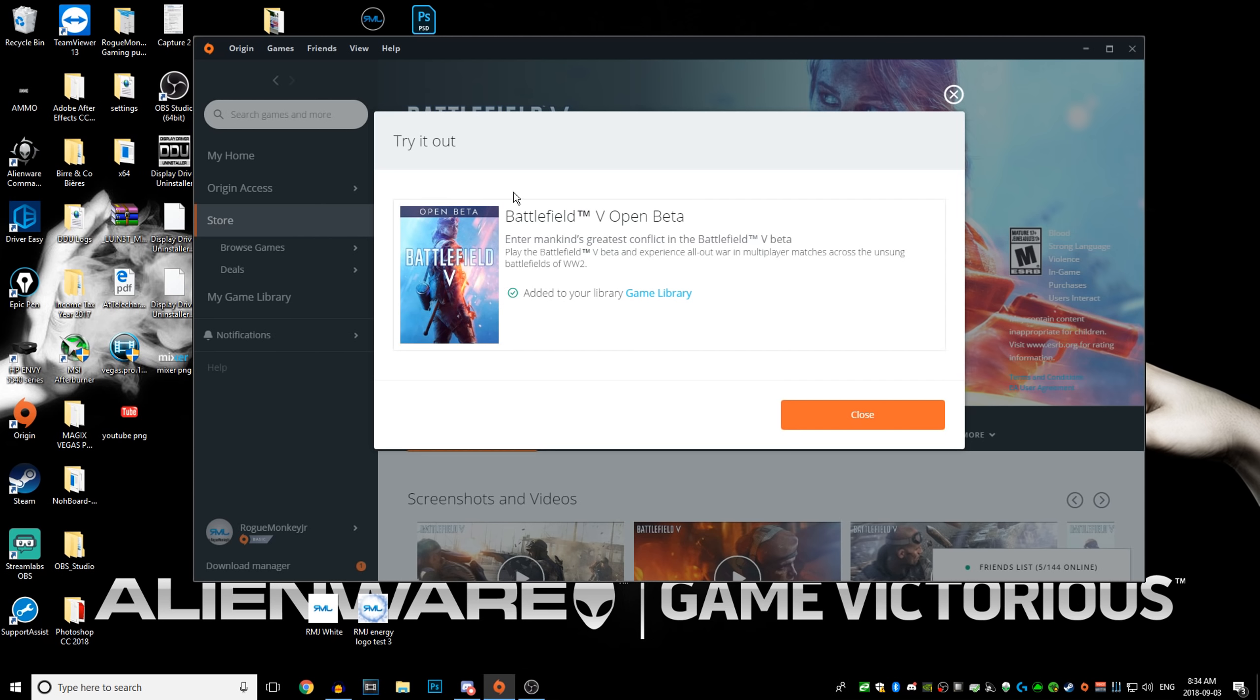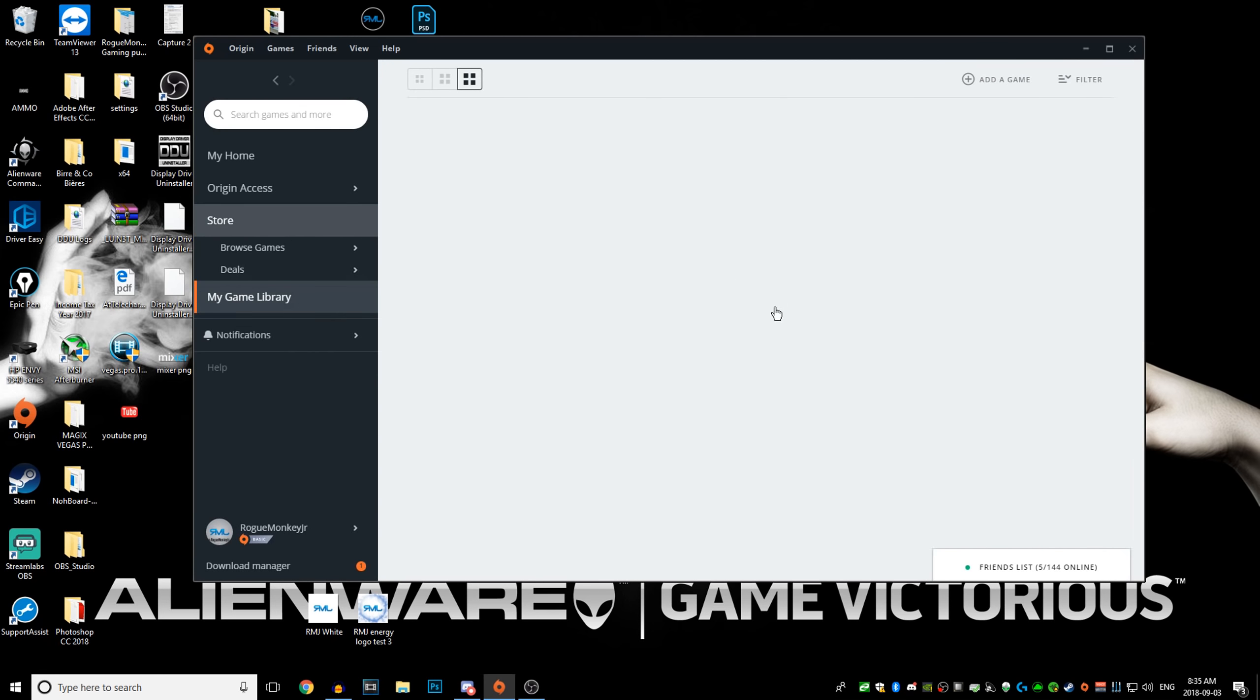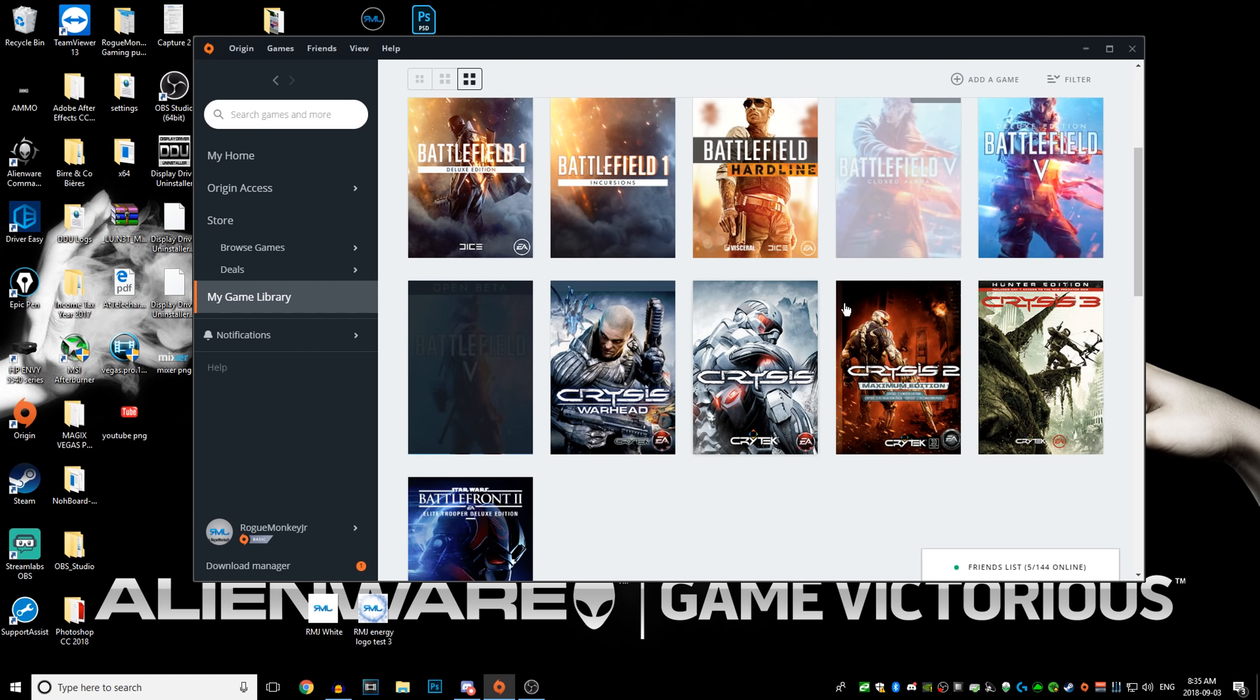This is how you get it: whatever it says here, add to your game library. Then you go back to your game library, then you can go and download it, put it in your favorites, or do whatever you want.